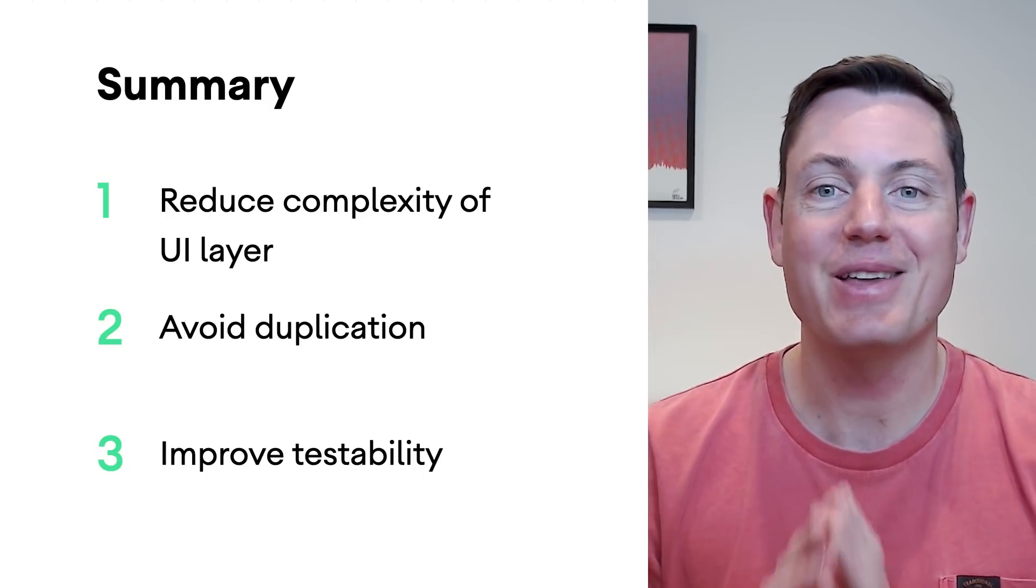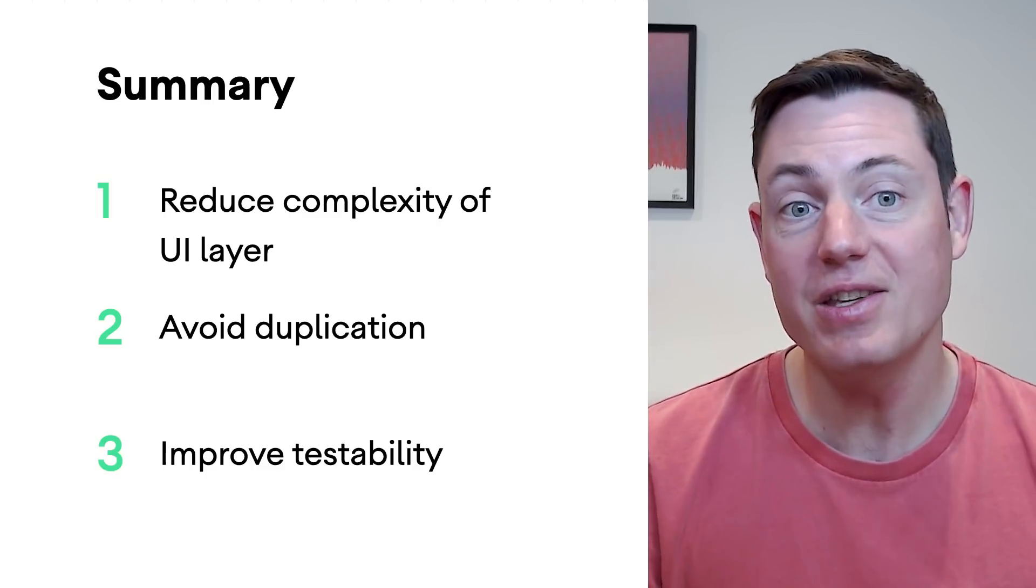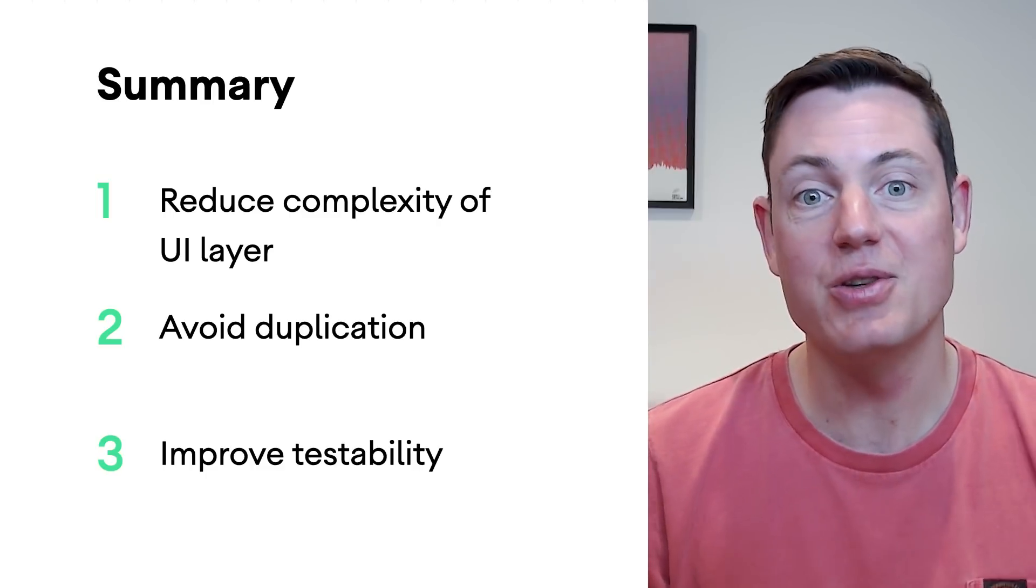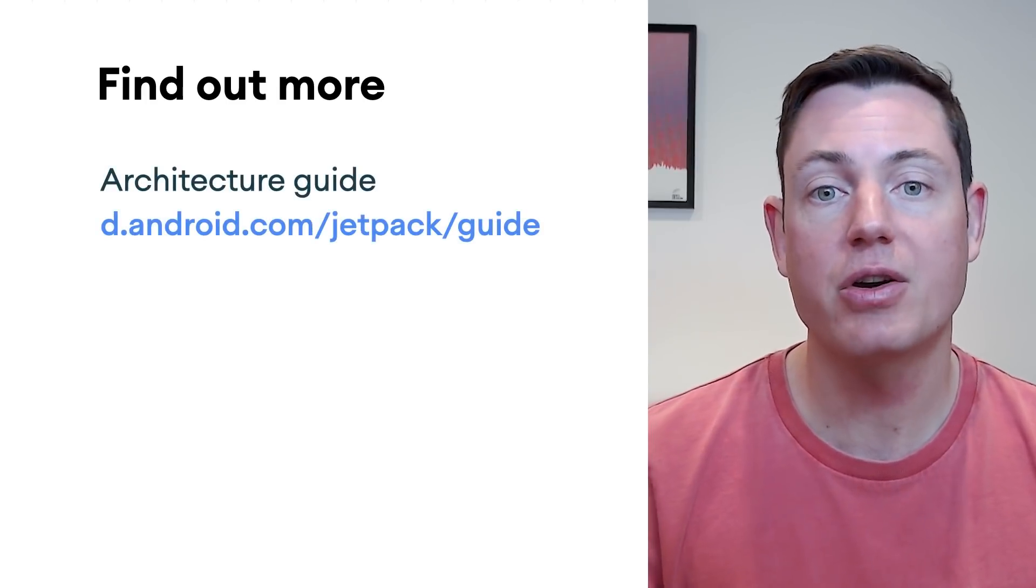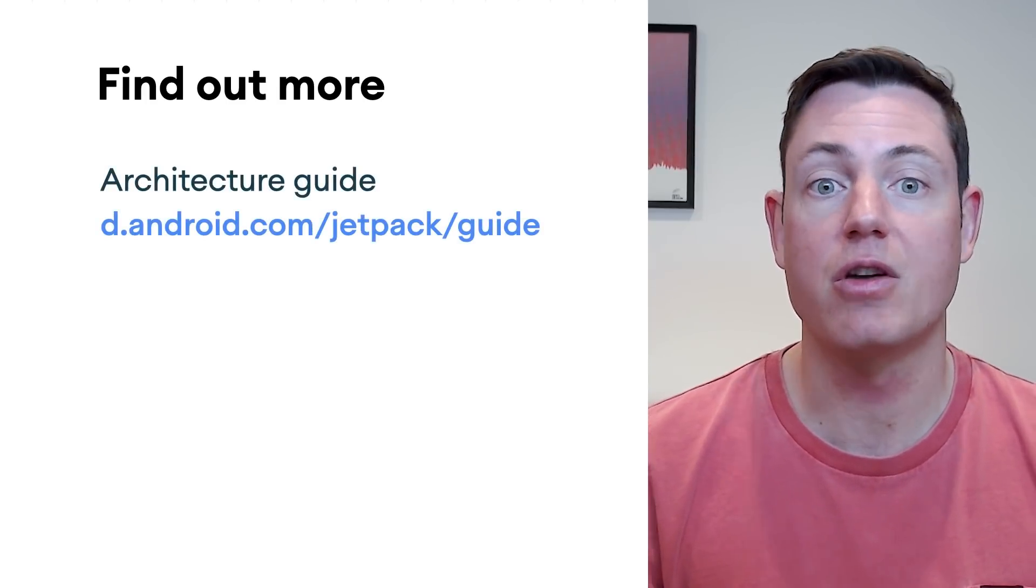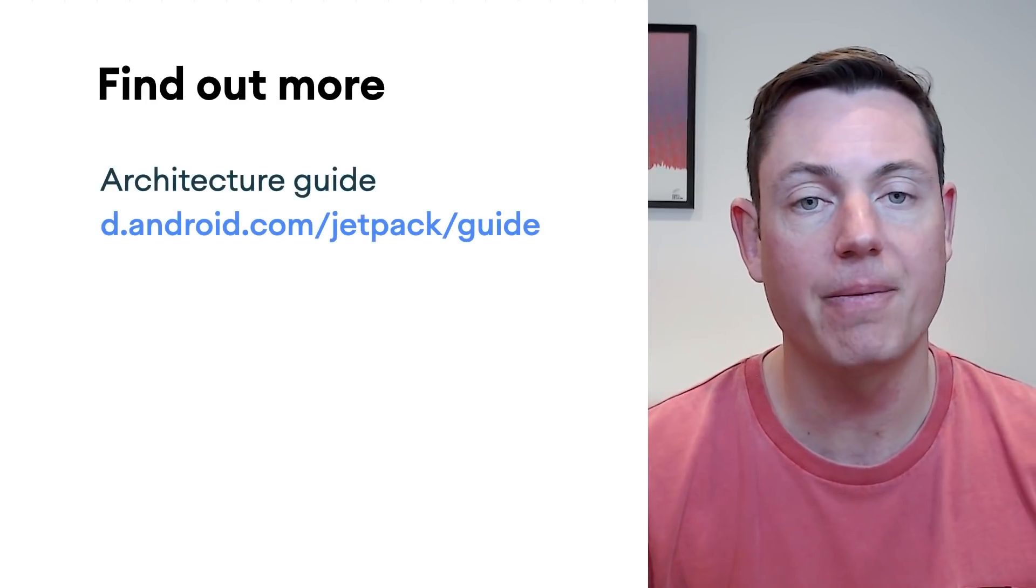So, that's it for the domain layer. Now you know what it is and how to use it, you can decide whether it's right for your code base. This talk is just a summary of the MAD architecture guidance, so for more information, check out the full guide here.